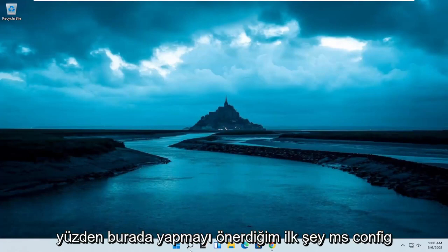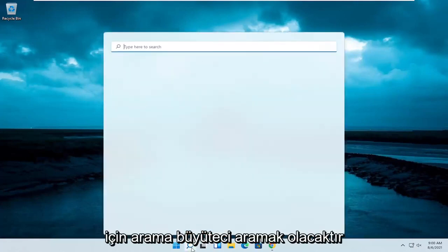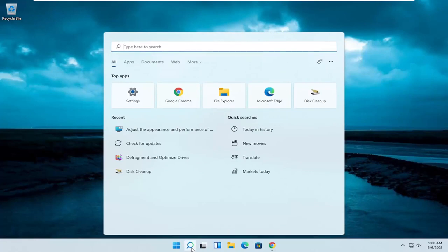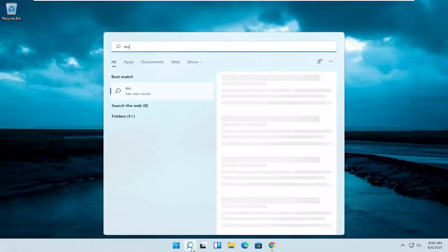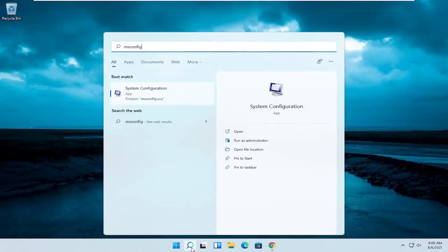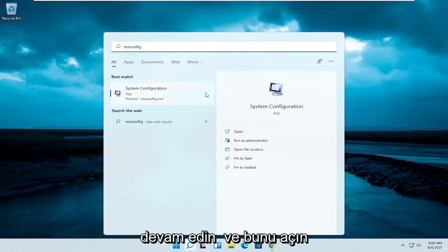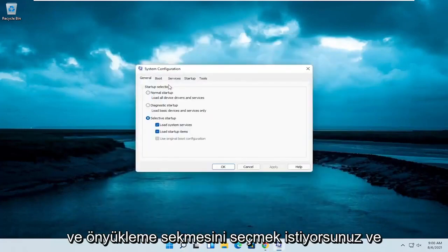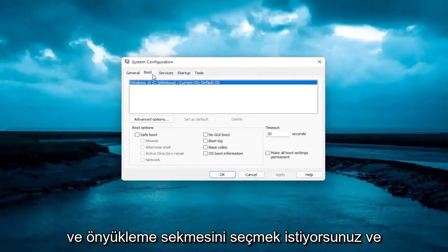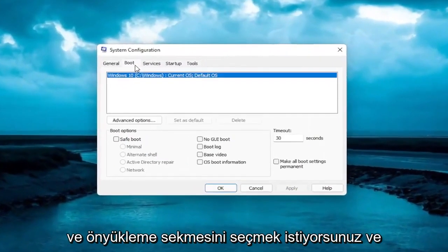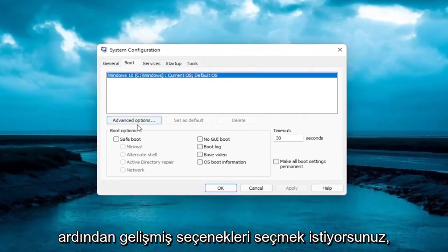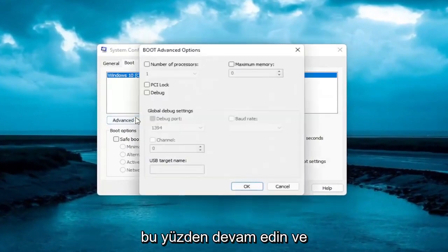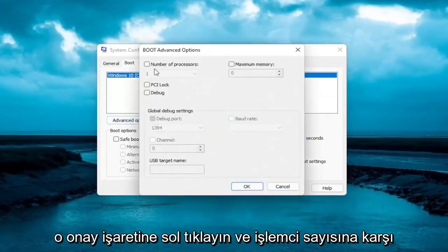The first thing I recommend doing is searching in the search bar for msconfig. The best result should come back with System Configuration. Go ahead and open that up, then select the Boot tab, and then select Advanced Options.